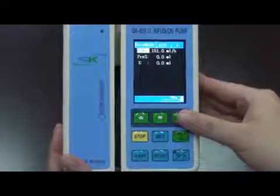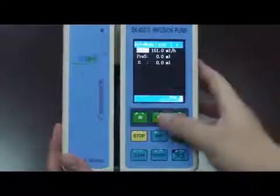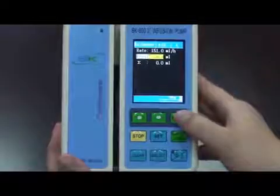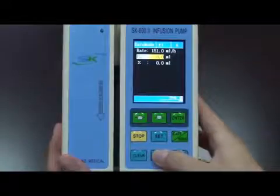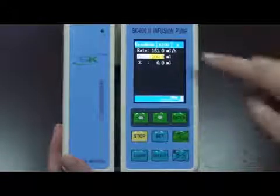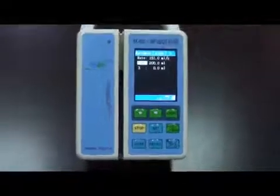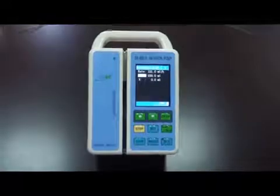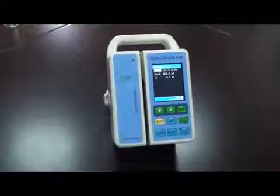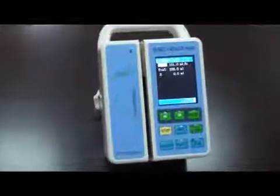Then press the enter key again. Now we change the preset volume to 200ml. Press the down key to choose it first, then press enter key again — now this value has been chosen. Make it 100, press twice, it becomes 200. Then press enter key. Now you will see the RAID is 151 and the preset volume is 200ml — you can start the infusion. This is how we change the parameters in RAID mode. It is very simple.